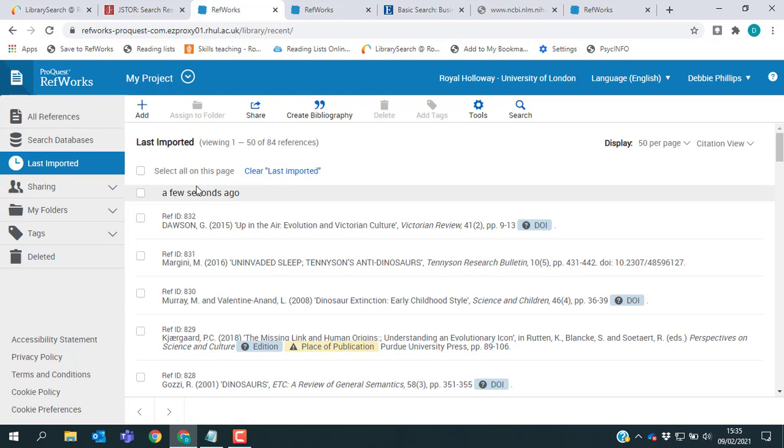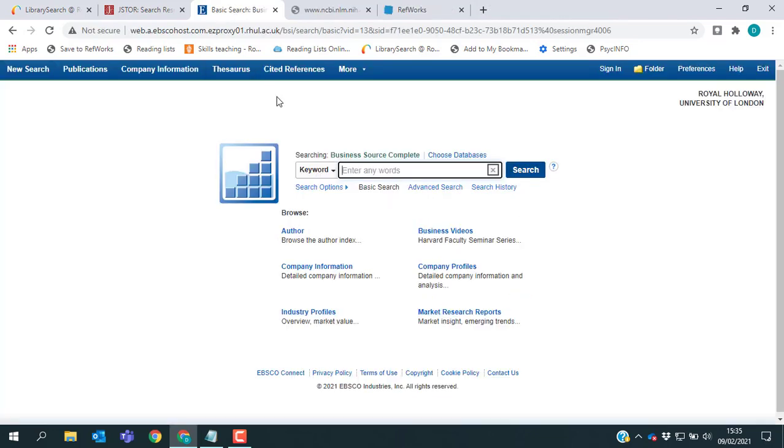So saving from JSTOR is very straightforward. All you need to do is select the ones you want and go for the Export to RefWorks option. So that's a good thing to look for on most of our databases is a direct link like that. The next database I want to show you is called Business Source Complete.